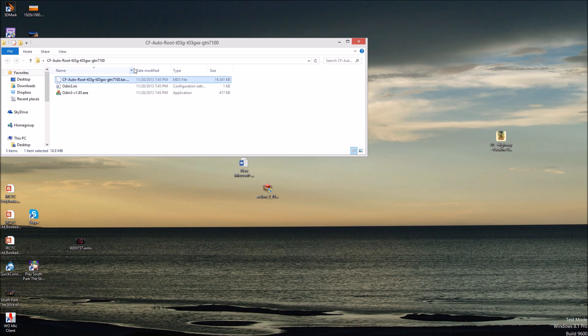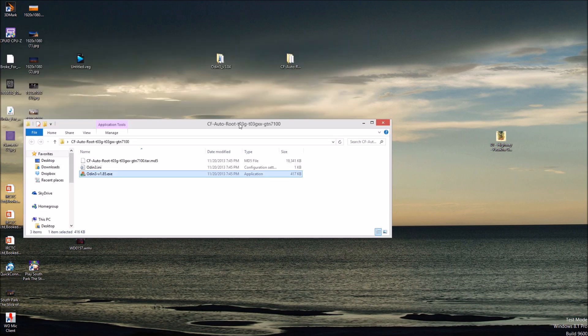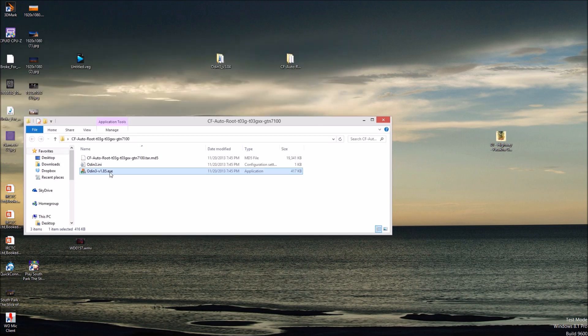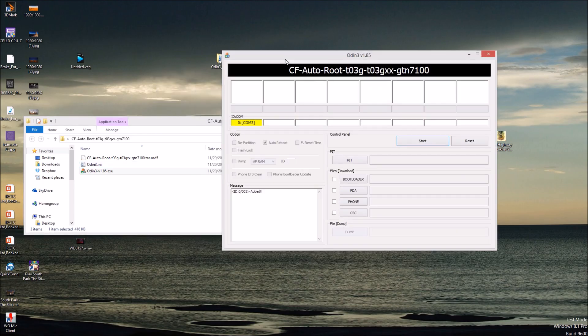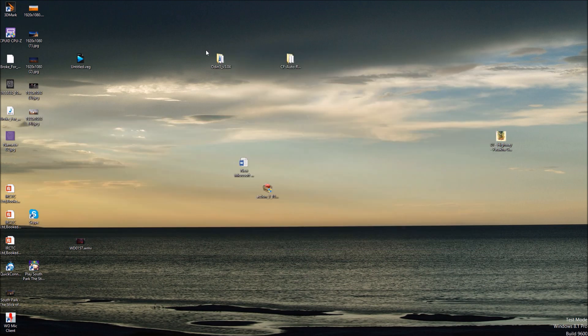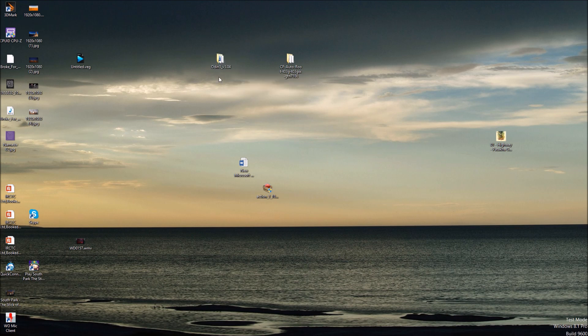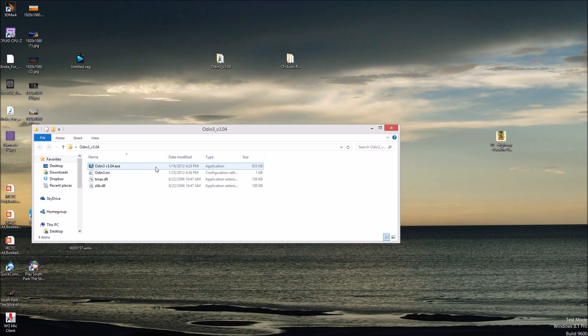It will have this .tar file .tar.md5 and Odin is pre-installed here. Just open Odin. This is the old Odin. I have a new version, Odin version 3.04. The link for this version of Odin I will provide in the video description. You require Odin and Chainfire Autoroot file for your model number. Just download it from there, extract and you will get this folder. Just open it up.